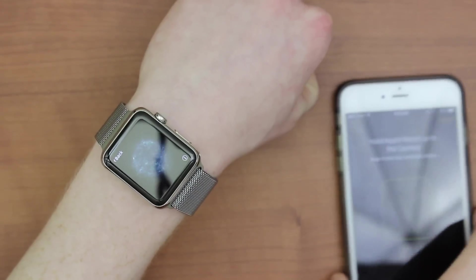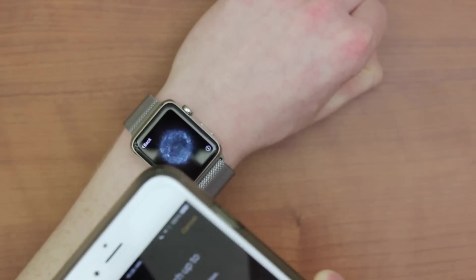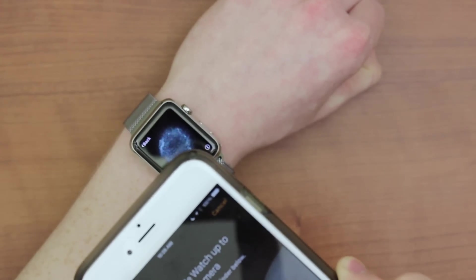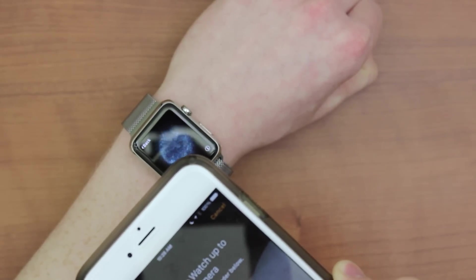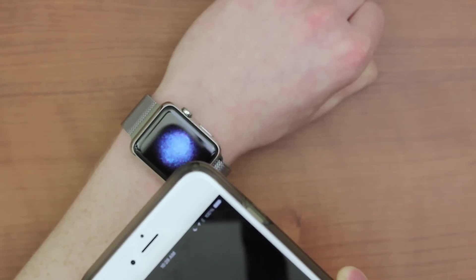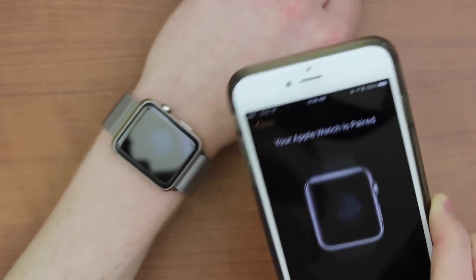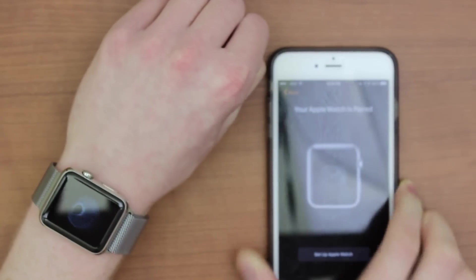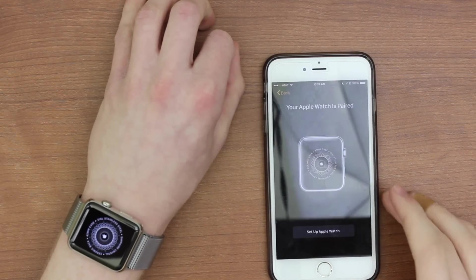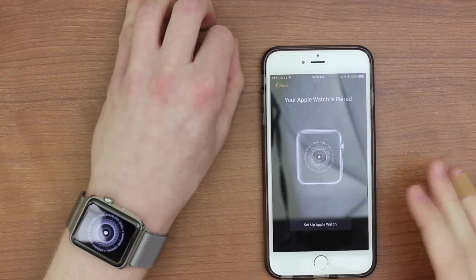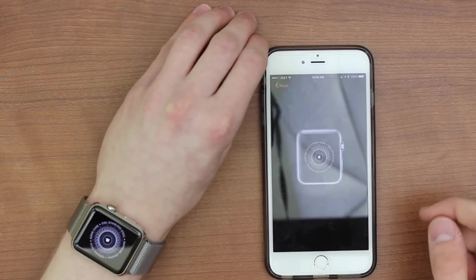There's a bit of reflection from the lights. But let's go ahead and give this a shot. All right, let's do it. Let's see how this works. Okay, so it says your Apple Watch is paired. I'm probably going to have to run through some disclaimers on my iPhone now and final setup and stuff like that.